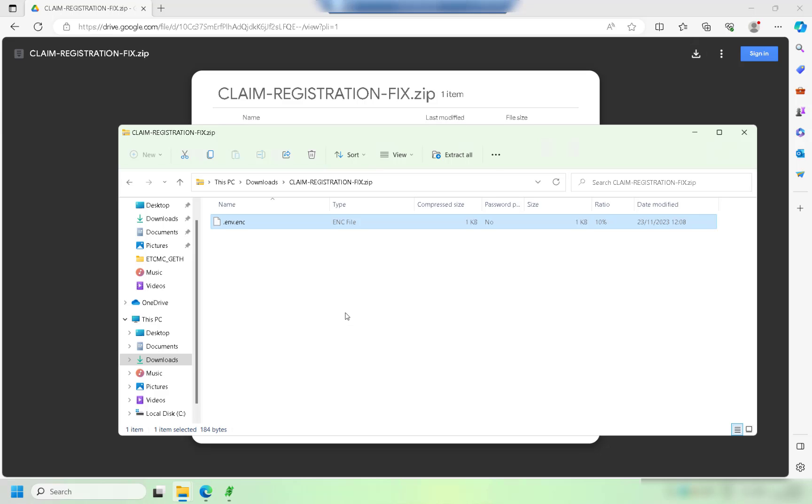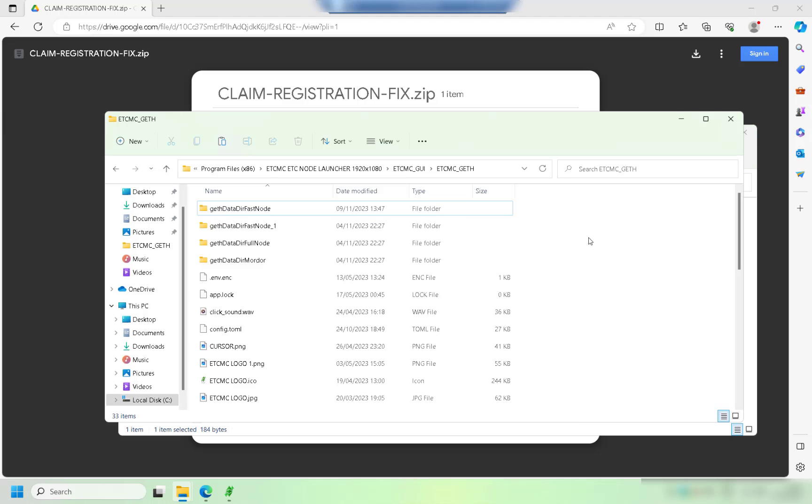So once you've downloaded the file just go ahead and open the zip file and do a copy of the file that's in there called env.enc. Then you need to browse to this location which is program files x86 then the node launcher.